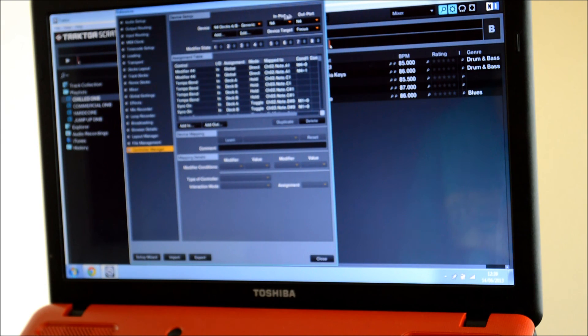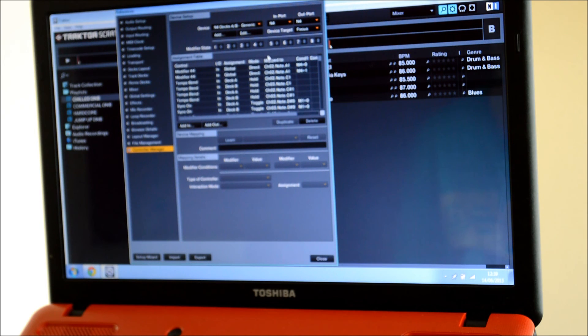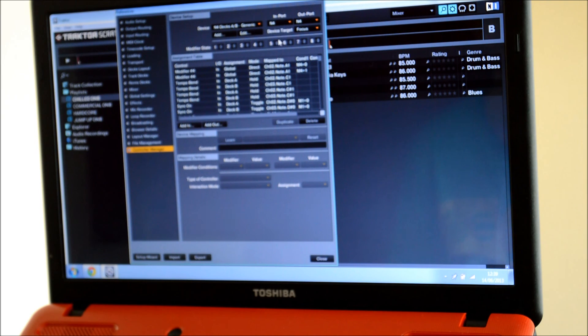Sometimes it just doesn't say N4 and it says USB Audio Device. Then just click on that one instead of N4 and it still works.